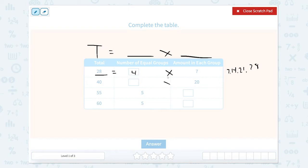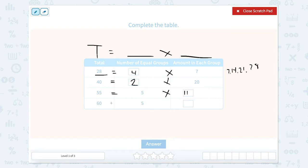20 times how much equals 40? Well, 20 plus 20, or 20 times 2, equals 40. 5 times how many equals 55? Well, 5 times 11 equals 55. And 5 times how many equals 60? Well, if 11 is 55, then 12 is 60. So the answers are 4, 2, 11, and 12.